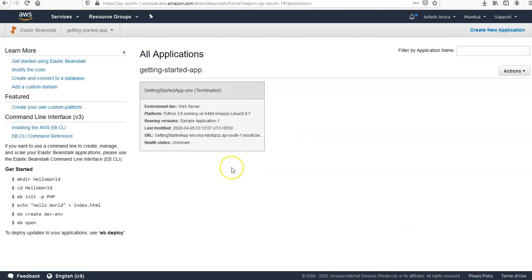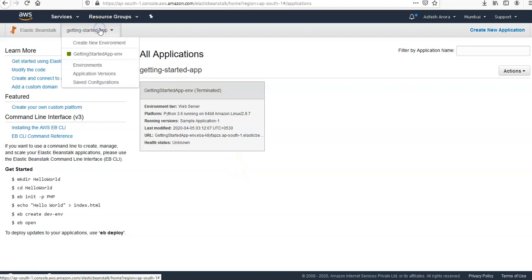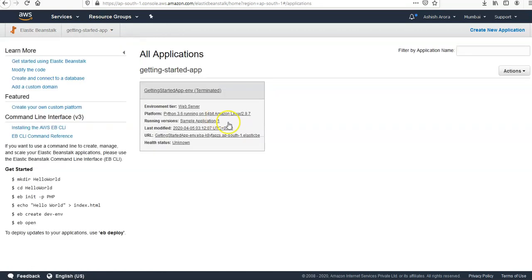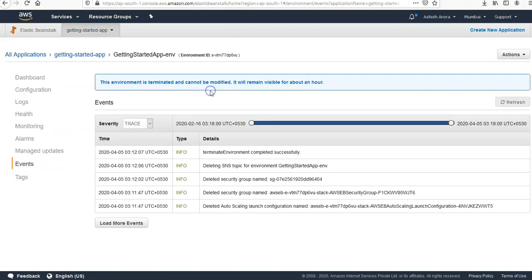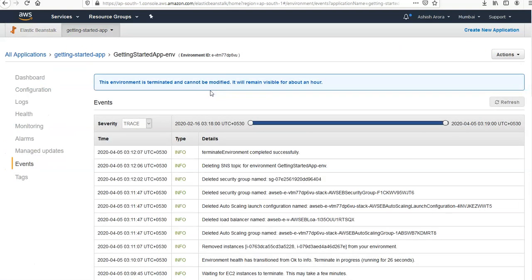Okay, so the environment is gone. If you were to click on the app here... okay, so see this environment is terminated.